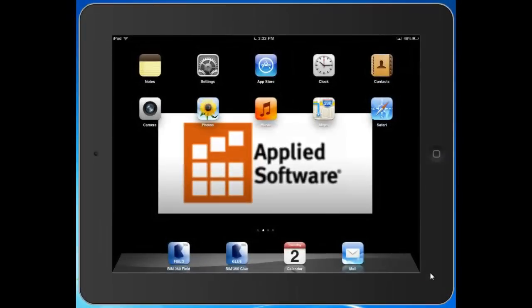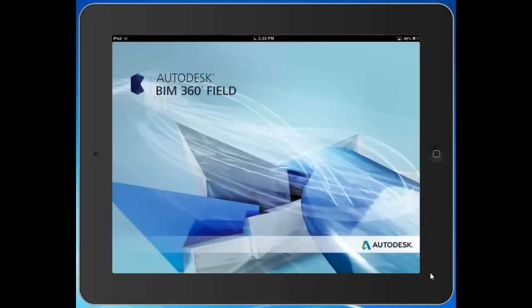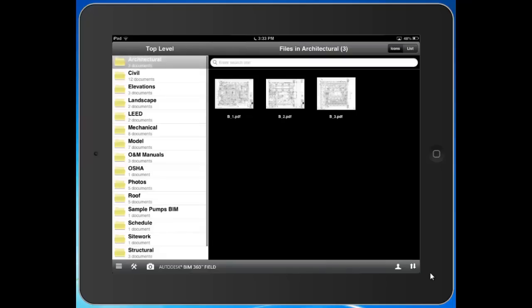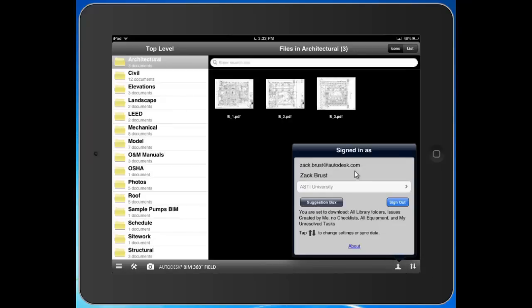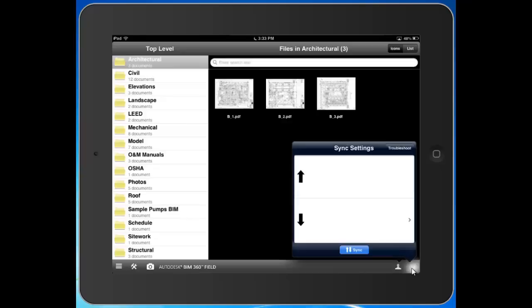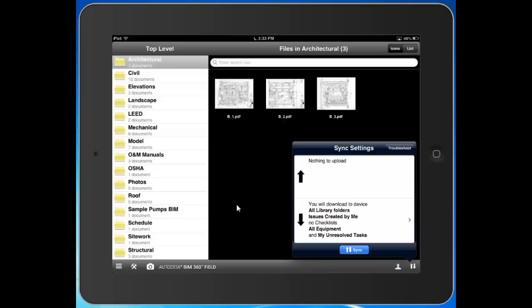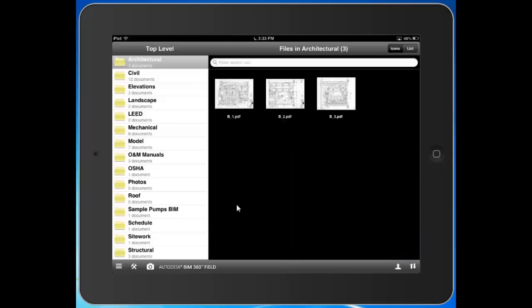Let's go ahead and take a look at the BIM 360 Field mobile iPad application. Here we are in the iPad. I can hit this button in the bottom right to access my account. I've logged in with my unique email address and password. It knows the project or projects that I'm on, and I can now hit the sync button in the bottom right to download the most recent set of plans and information related to my project. I've gone ahead and done that here, so I know I'm working from the latest and greatest set of information on my project.